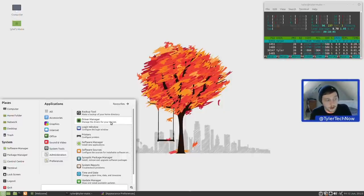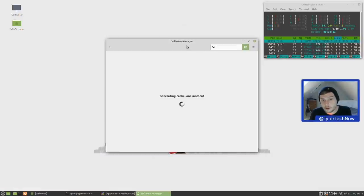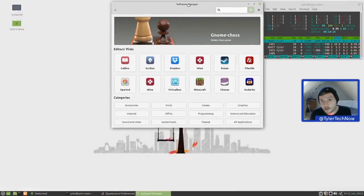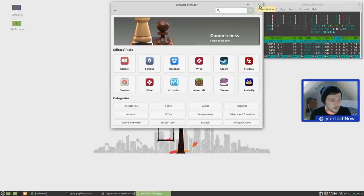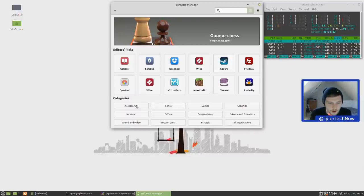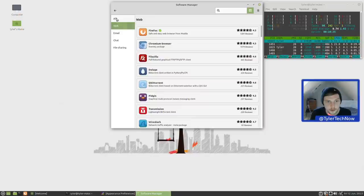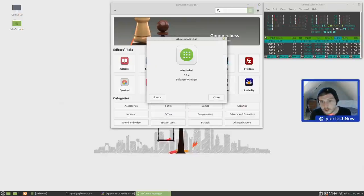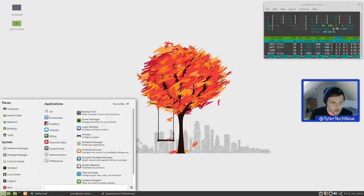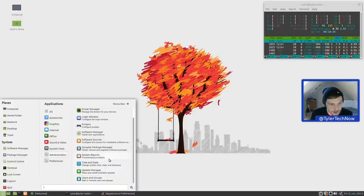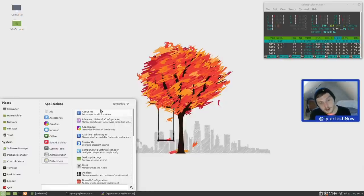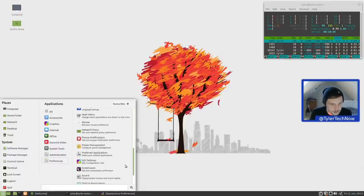We also have the Driver Manager - nothing to grab there. Then Login Window, Printers, Software Manager - we'll do a trial run after the reboot. I can see why people like the Mint software store actually: the more I open it the more I appreciate the very straightforward, simple interface. We also have Synaptic for more detailed package management and control, Update Manager, Time and Date, and Add or Remove Users and Groups.